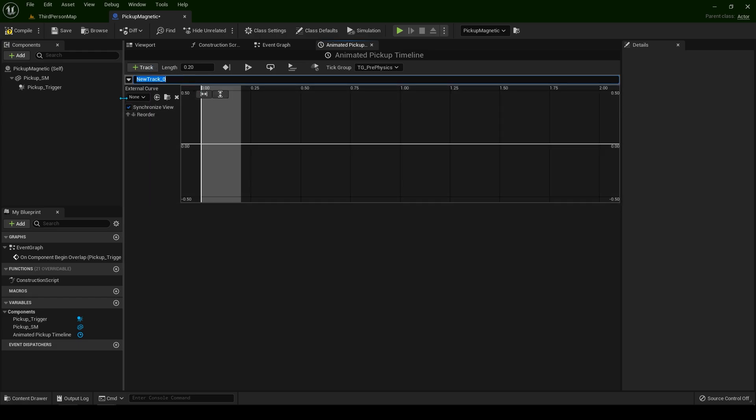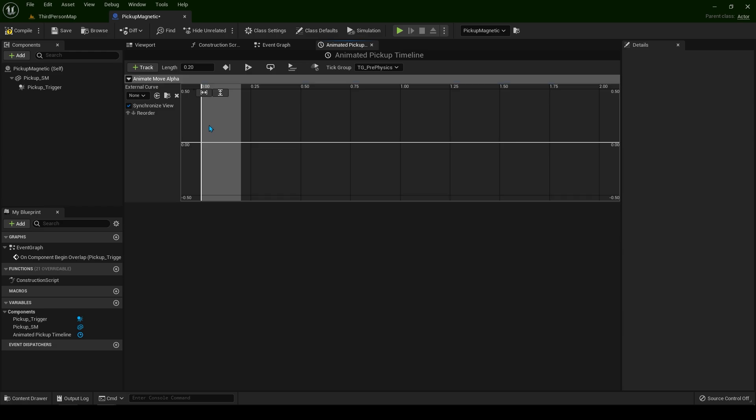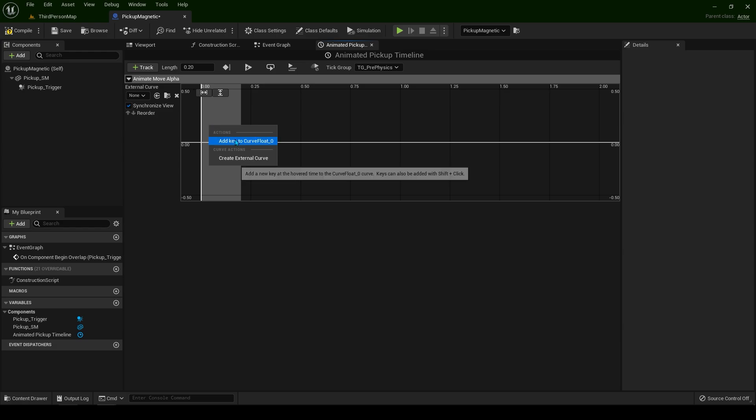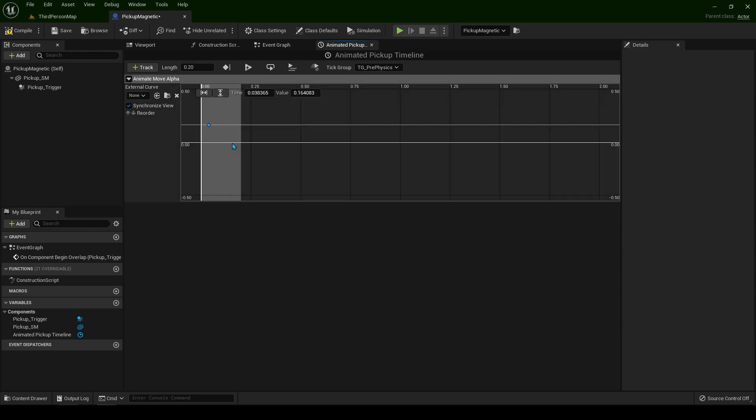For this new track we are going to type here animate move alpha. You can right click and create a key. This will need to be from 0 and 0.